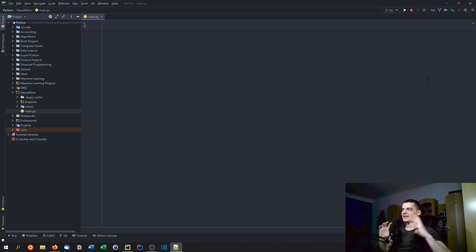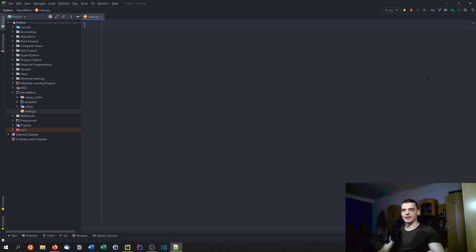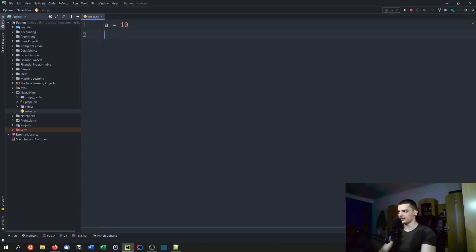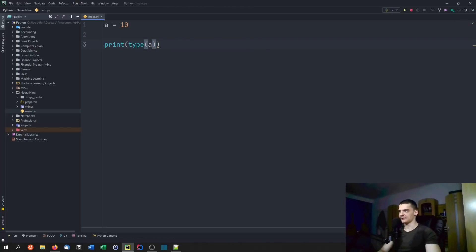Cython basically takes Python and adds statically typed variables to the Python language. And by using C-like principles, we can speed up the Python code massively. Because Python makes a lot of things easy for us — we can just say a equals 10 without specifying any data type, and then we can print the type of a and see that it's an integer.